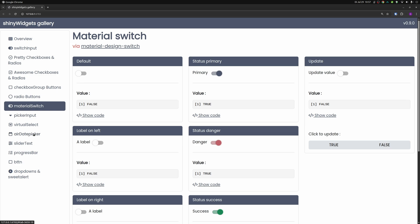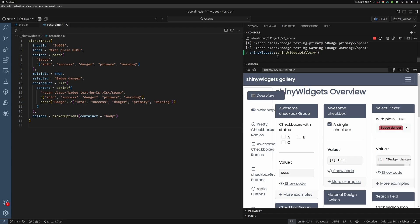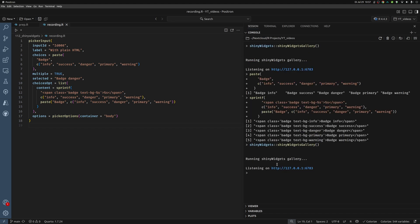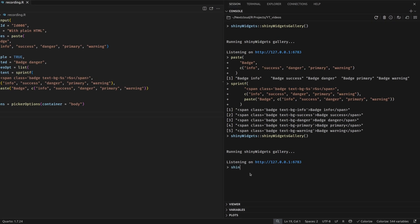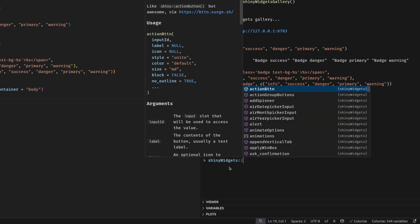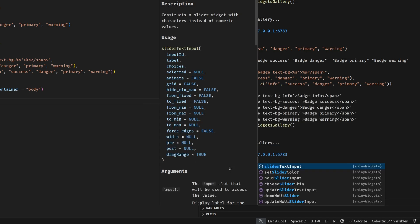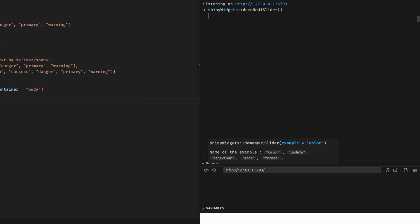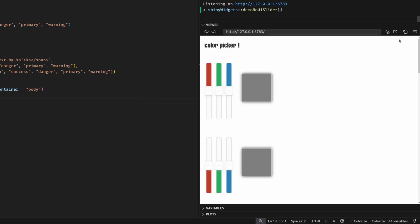Namely, I want to show you a different kind of slider. If we look into Positron again, we can close this for a second. And then in the shiny widgets package, we can look for slider. And there's a function called demo no UI slider. So let's call this. This one is another demo app.